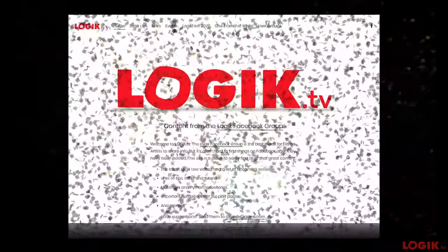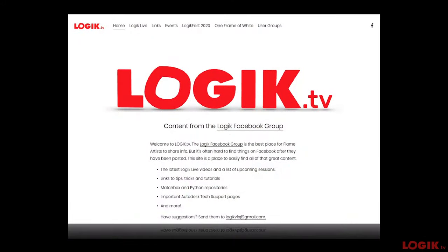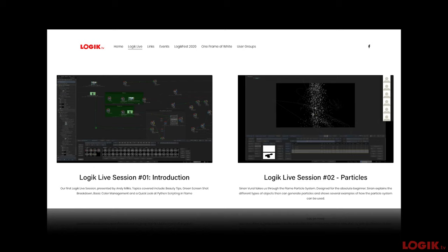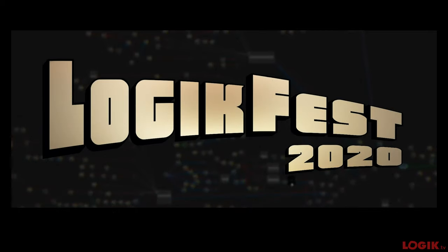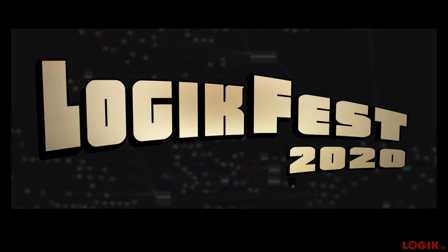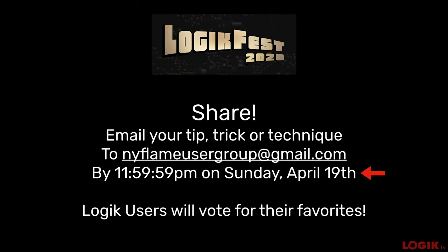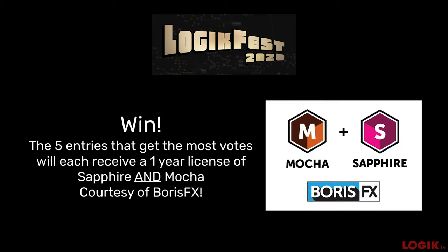Before we get started, I wanted to remind everybody about logic.tv, our new website, where you can find all the recordings of Logic Live episodes as well as a bunch of tips and tricks. Just a great place to find anything and everything Flame related. Also, another reminder about Logic Fest, which is our little tips and tricks contest. The five entries that get the most votes will each receive a one-year license of Sapphire and Mocha, courtesy of our friends at Boris FX.